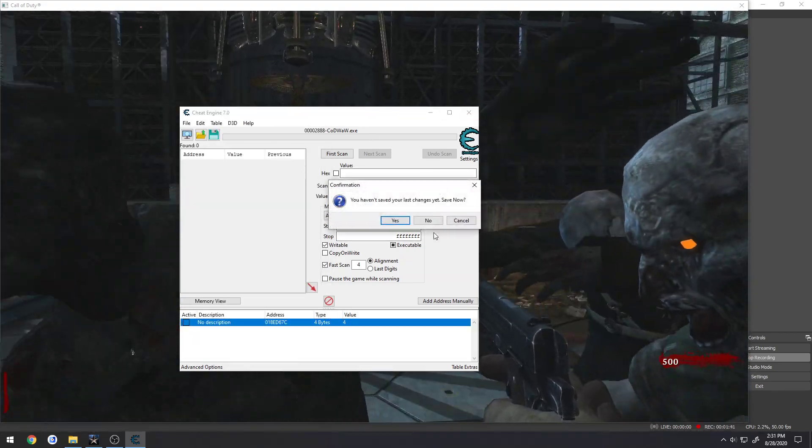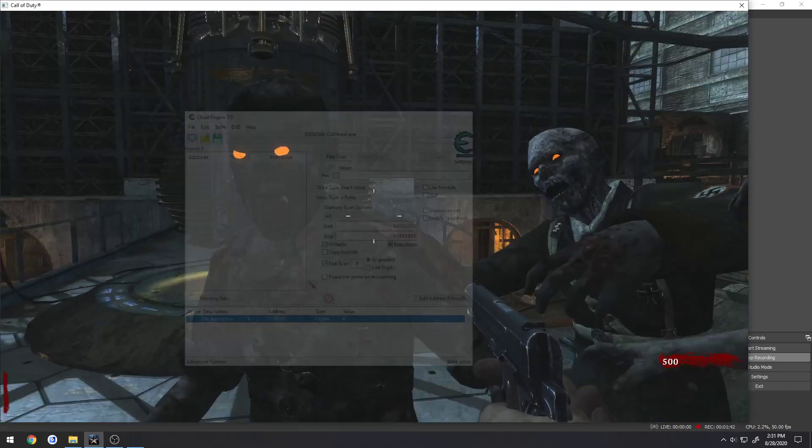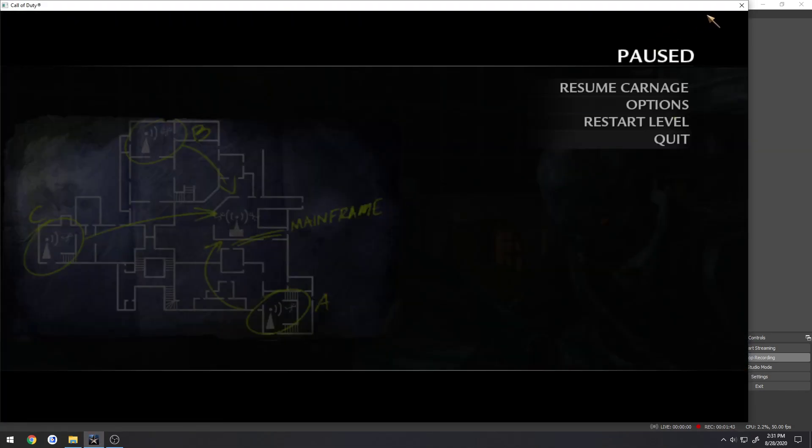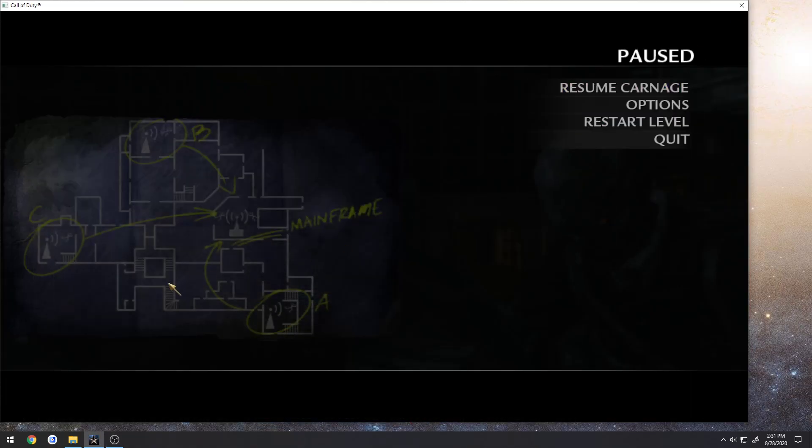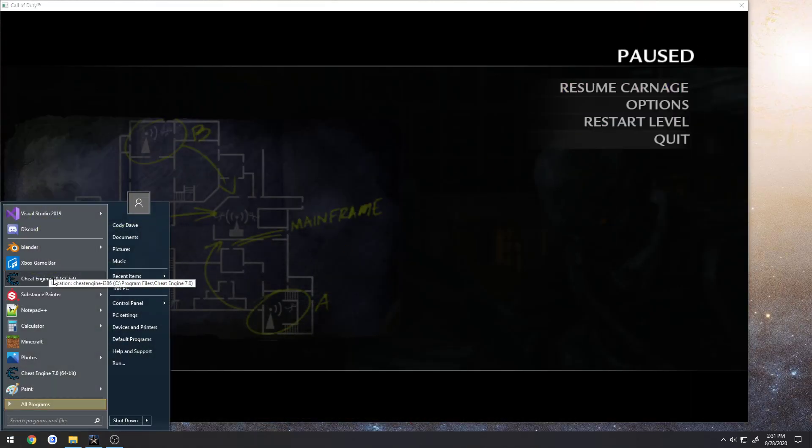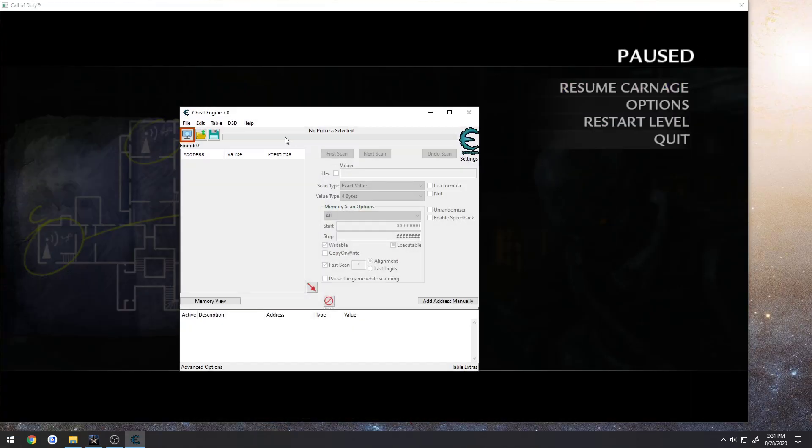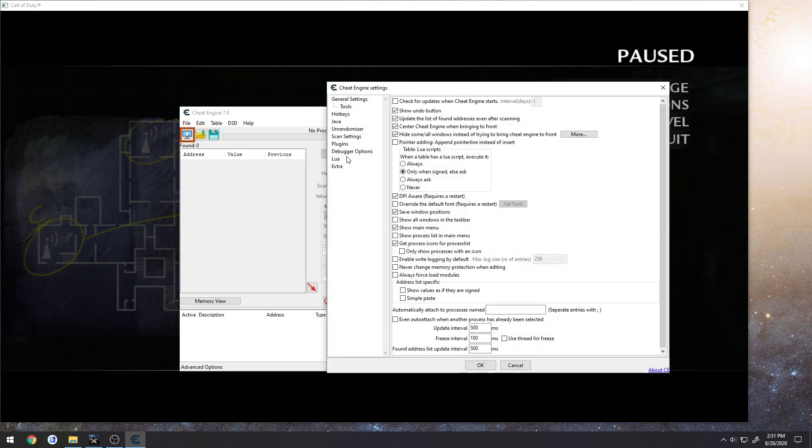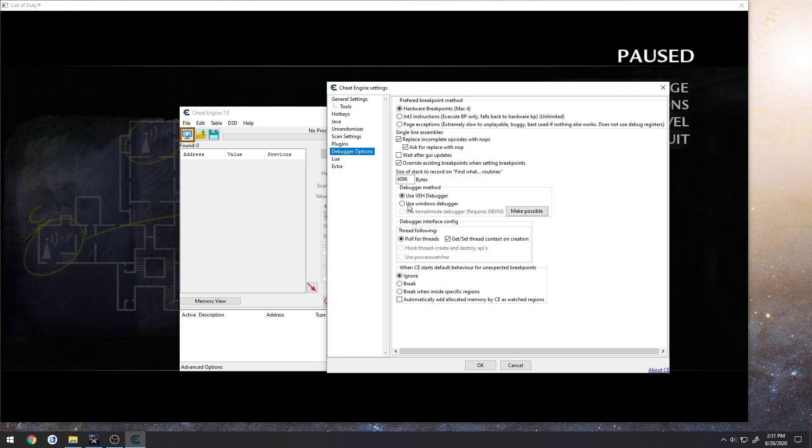So that's what we're going to resolve. I'm going to close down Cheat Engine again, re-launch it, and switch back to Settings, Debugger Options, go back to Windows Debugger.